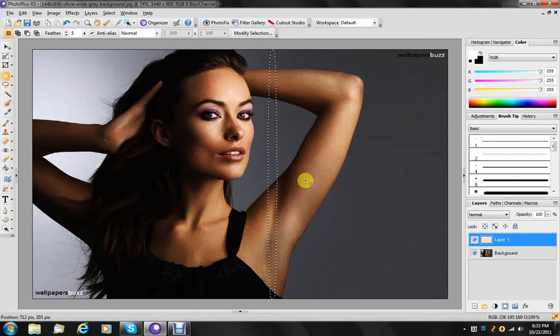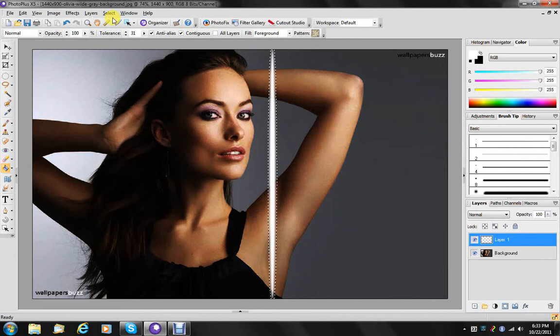Now I'm going to take white which is already selected up here and choose the flood fill can. Just click right in there. We can now get rid of our selection, and we have this straight streak of white light.